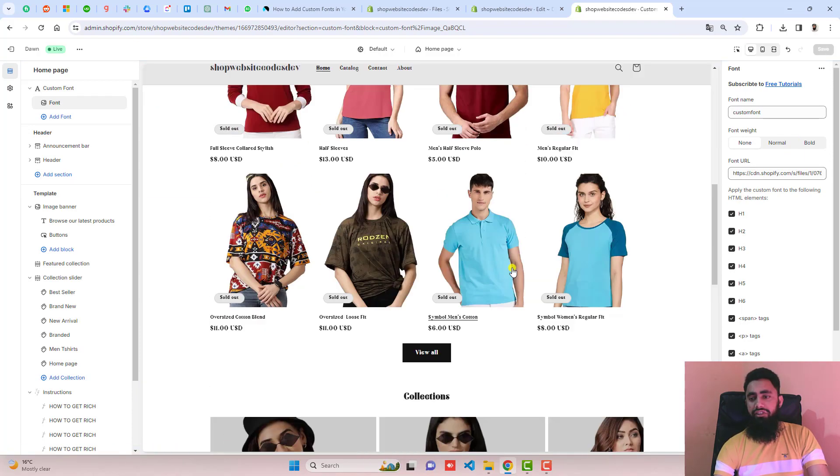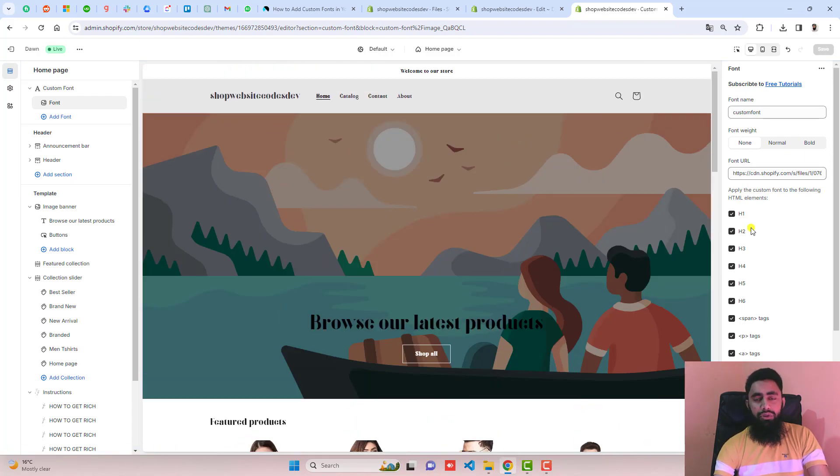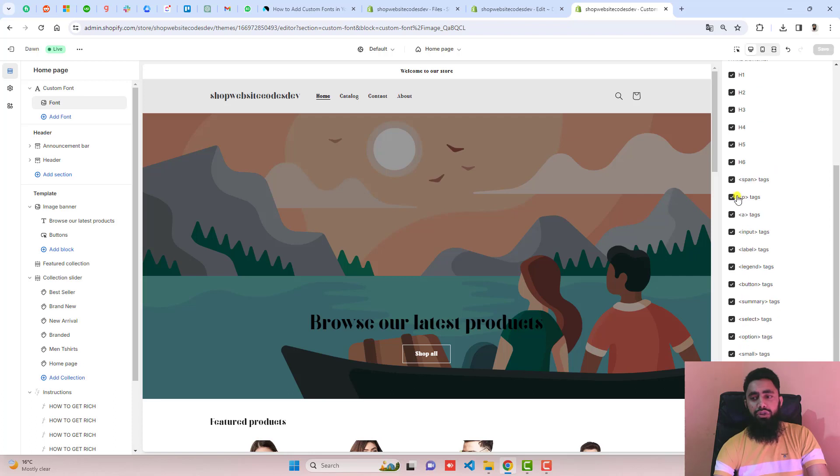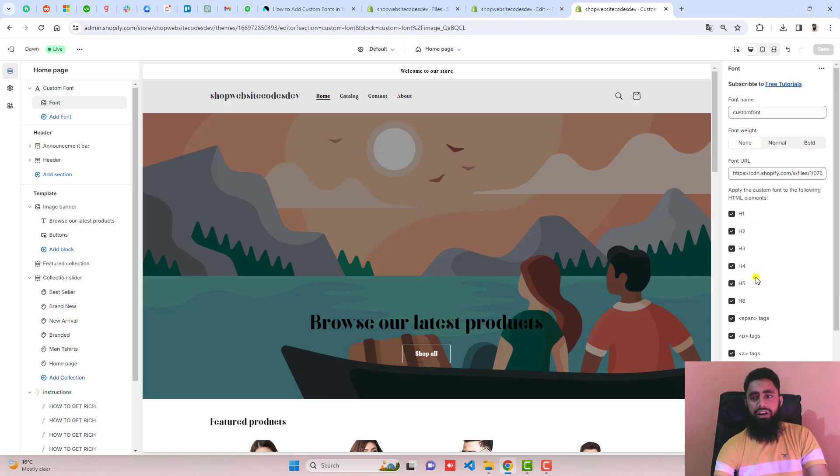So this is applied everywhere. For example, if you're interested to remove it from headings or maybe from P tag or anchor tag or anywhere else, you can actually disable from here.